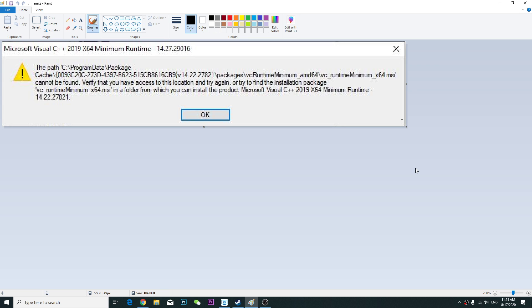Alright guys, if you have this kind of problem on Microsoft Visual C++, after you download and it's showing you this error.